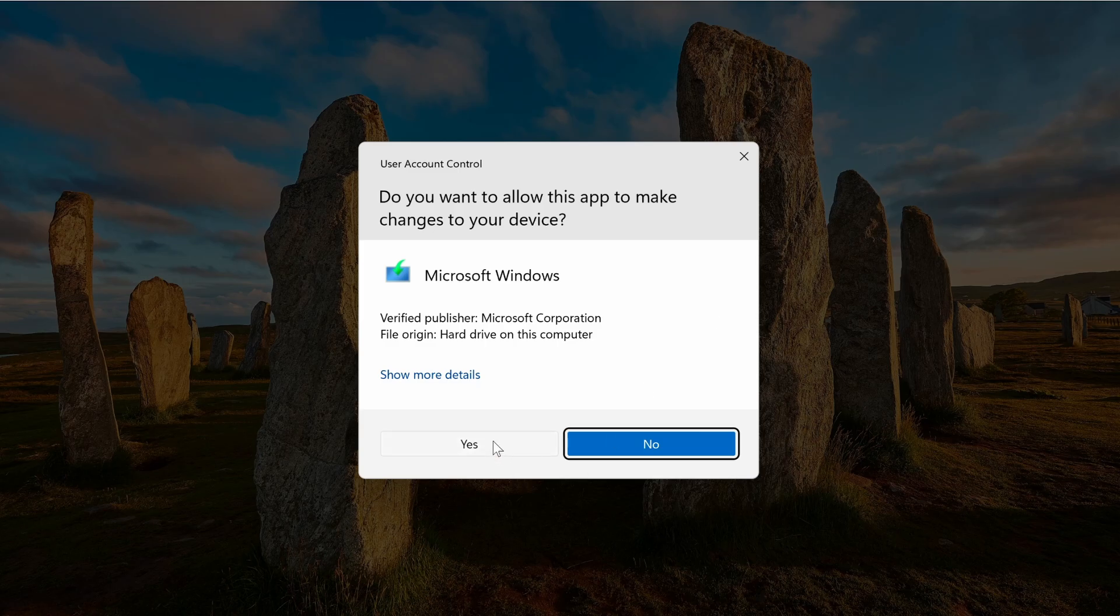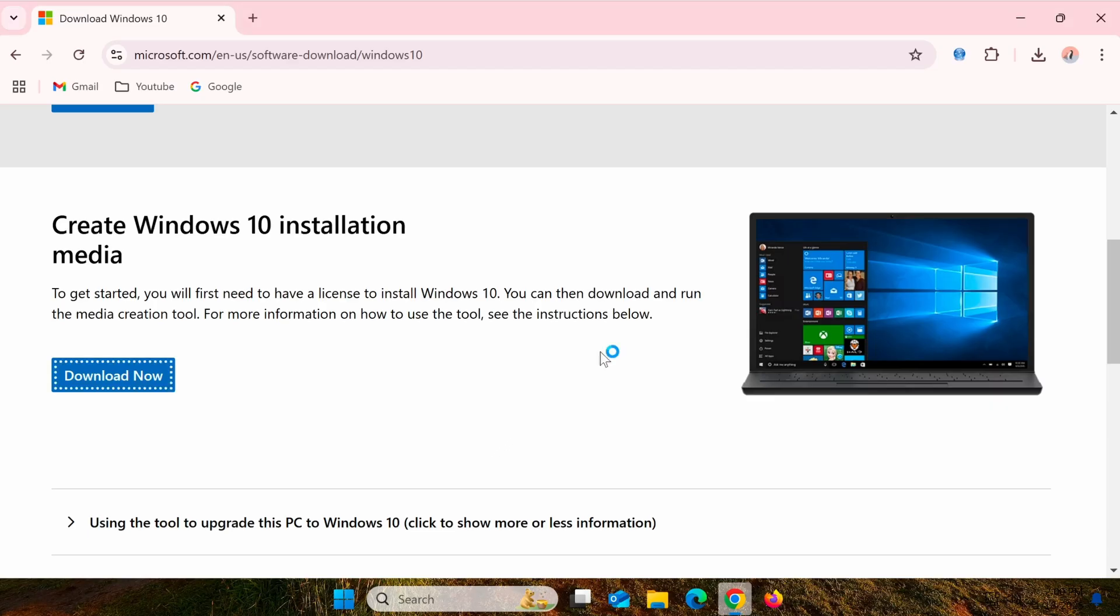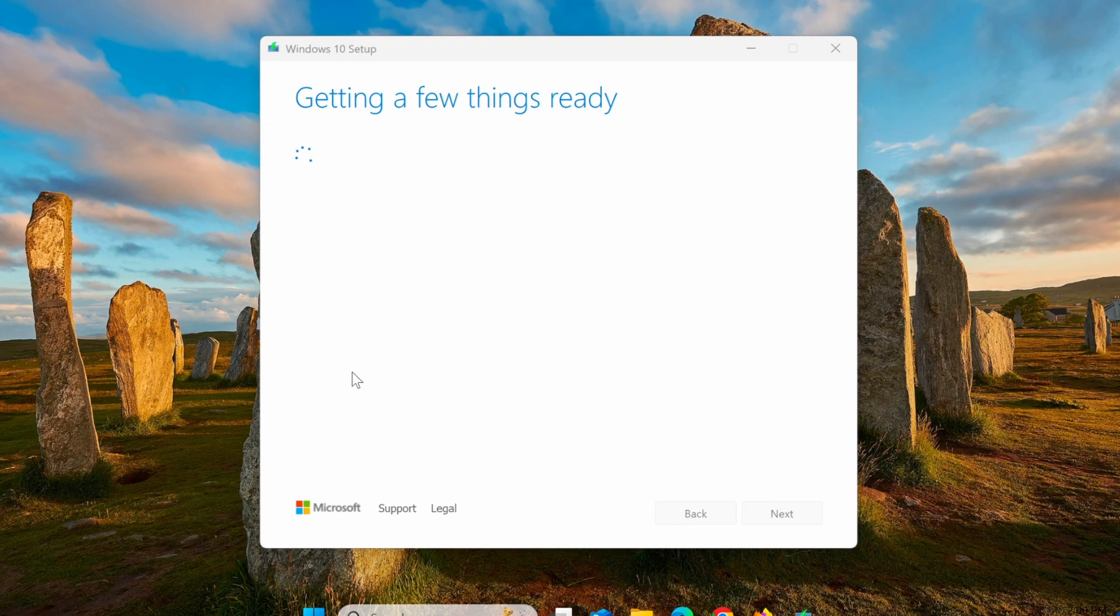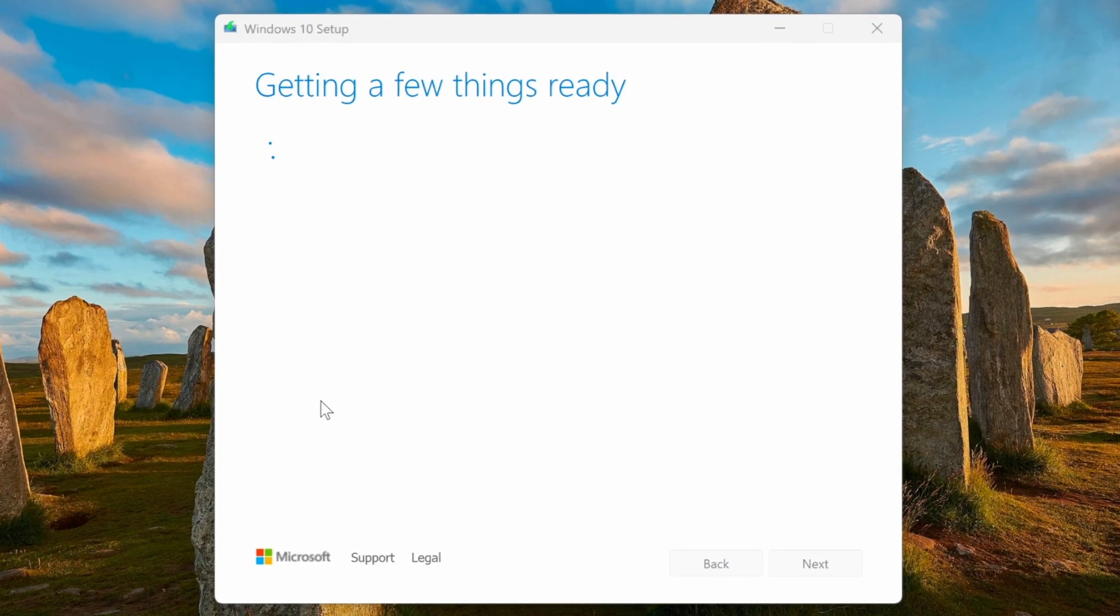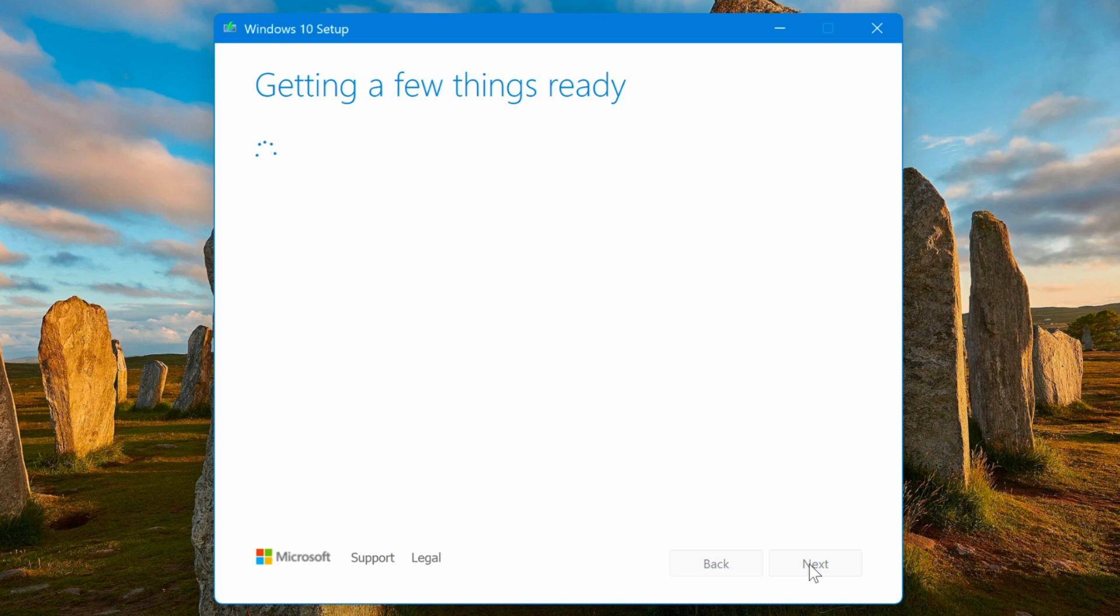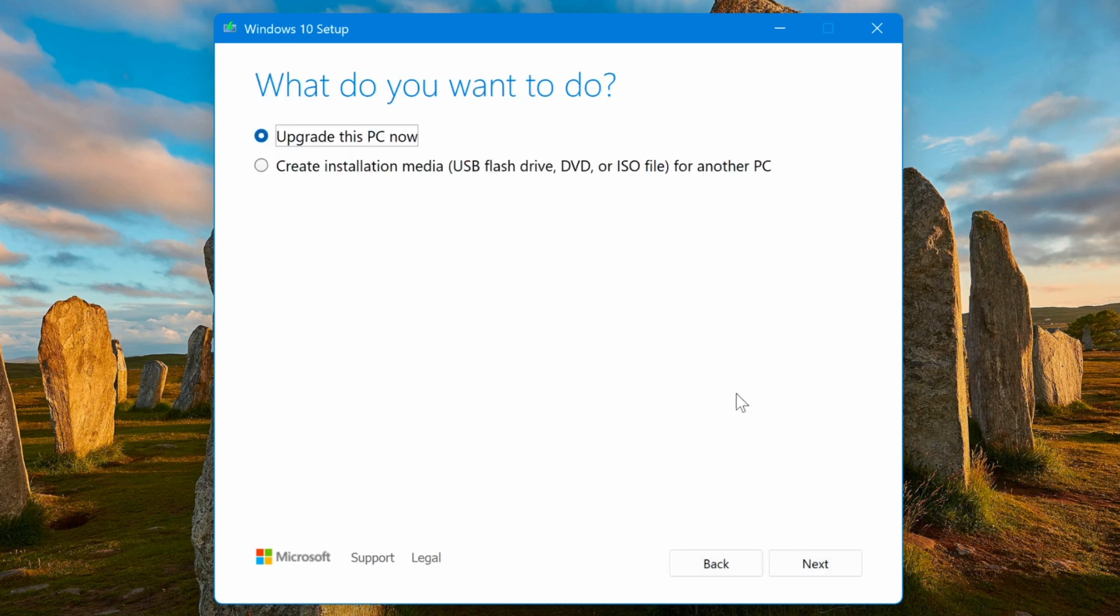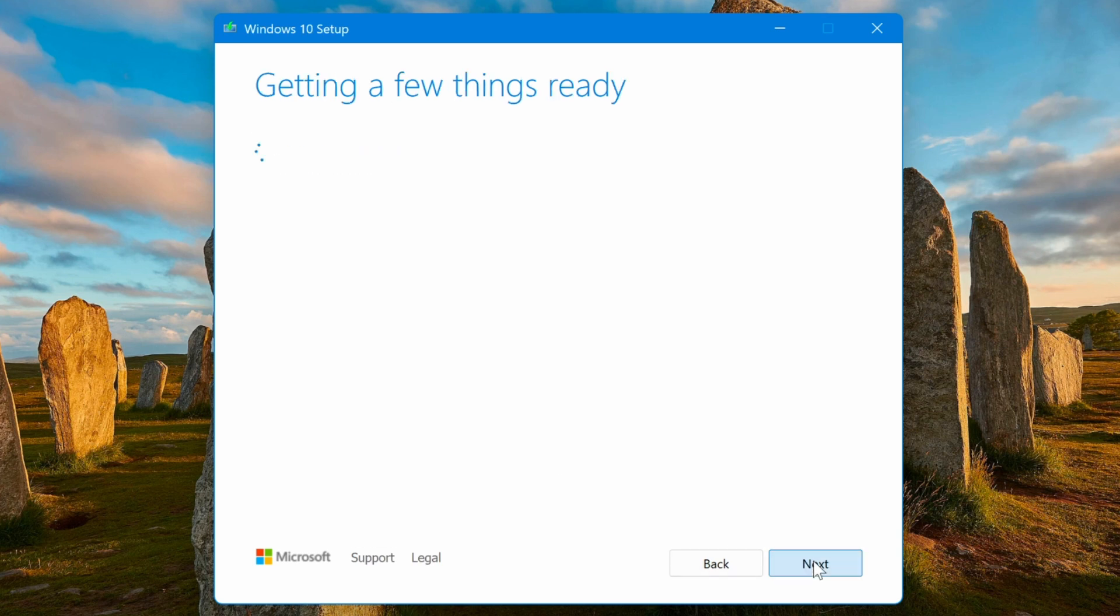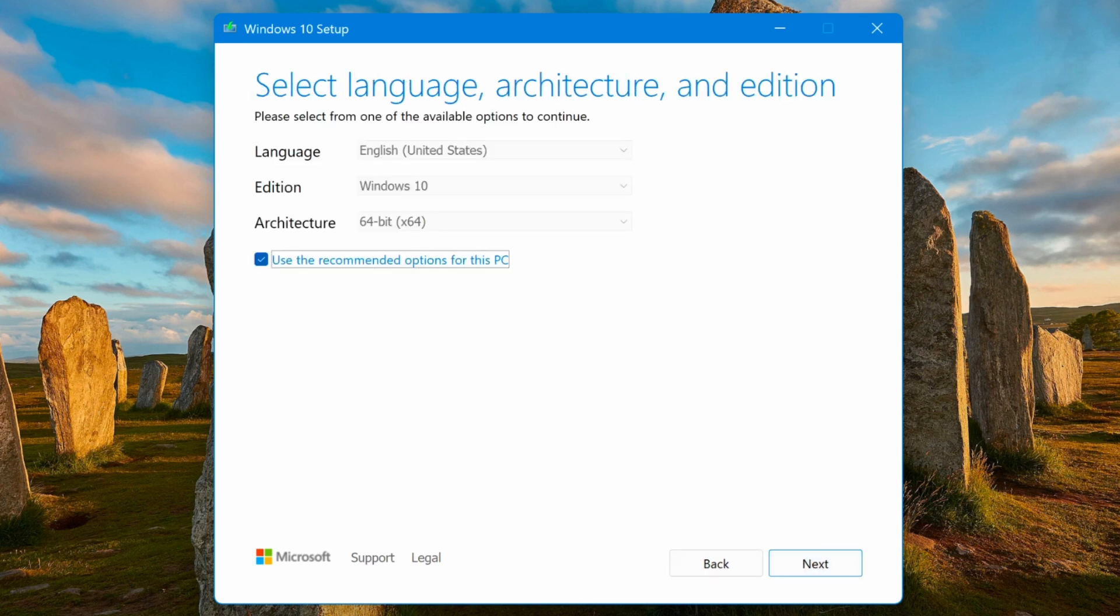After downloading the tool, open it and follow the instructions. Select Create Installation Media for Another PC and proceed. When choosing the version, make sure to select Windows 10 64-bit.